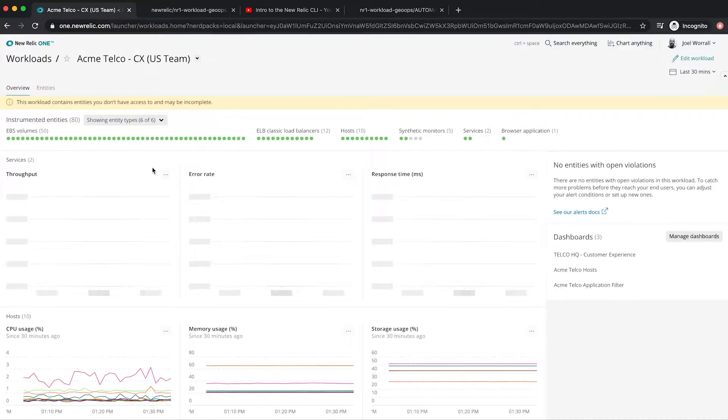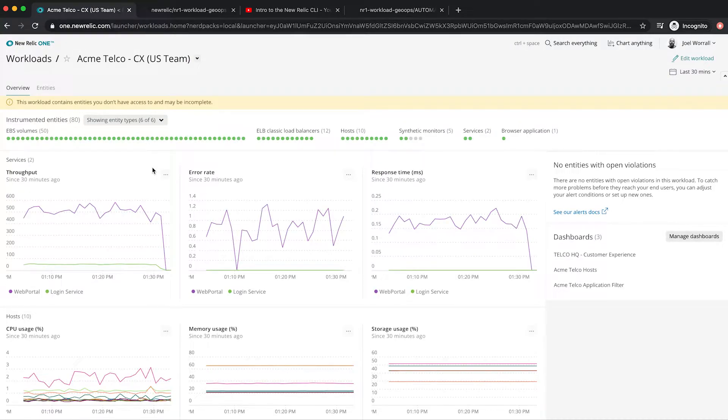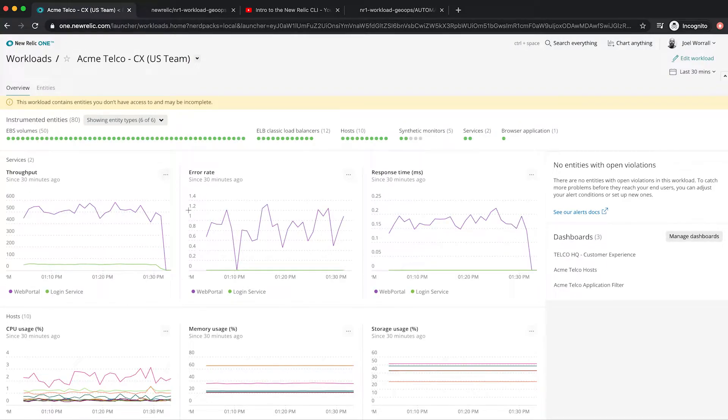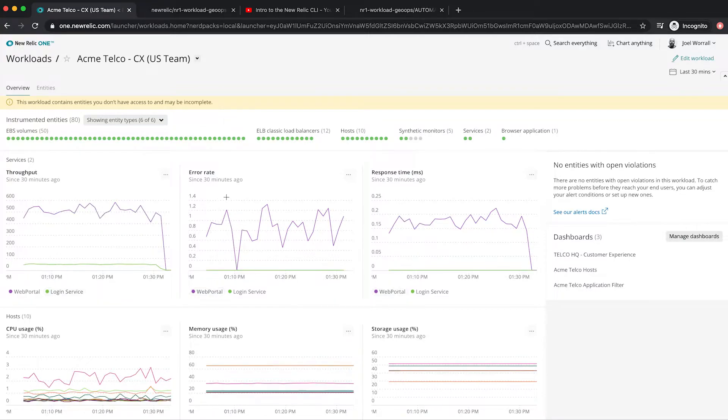Any entity that you can monitor in New Relic One can be part of a workload including physical infrastructure like computers or point-of-sale devices, the services that run on those devices, serverless and cloud systems, or even front-end clients.